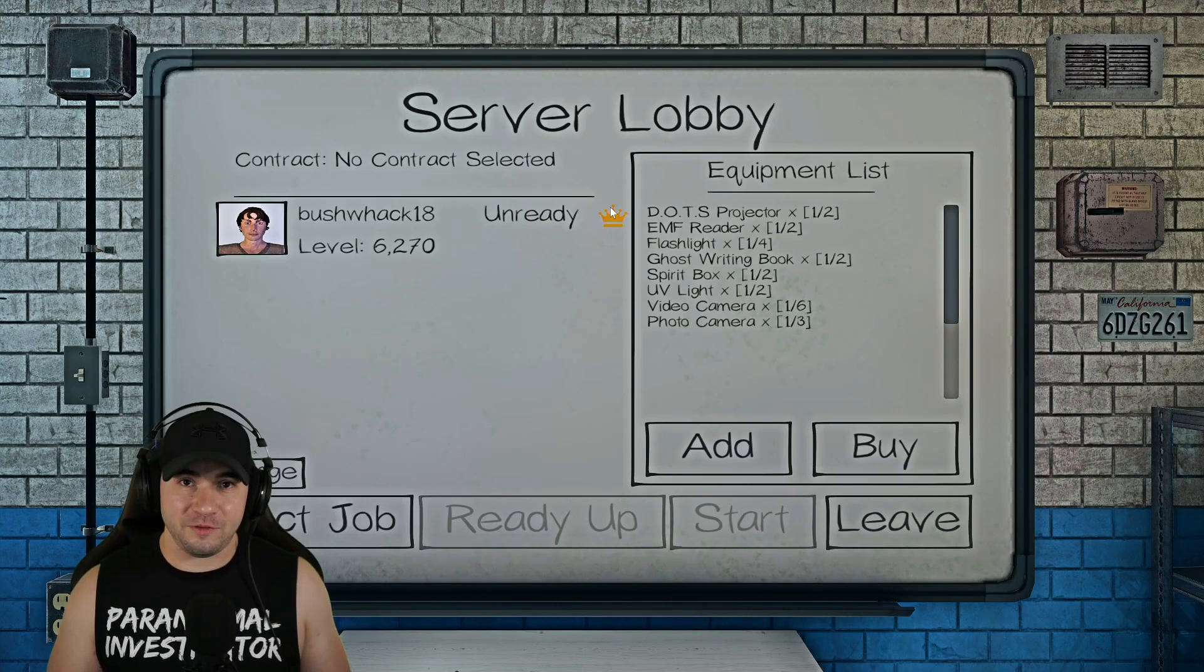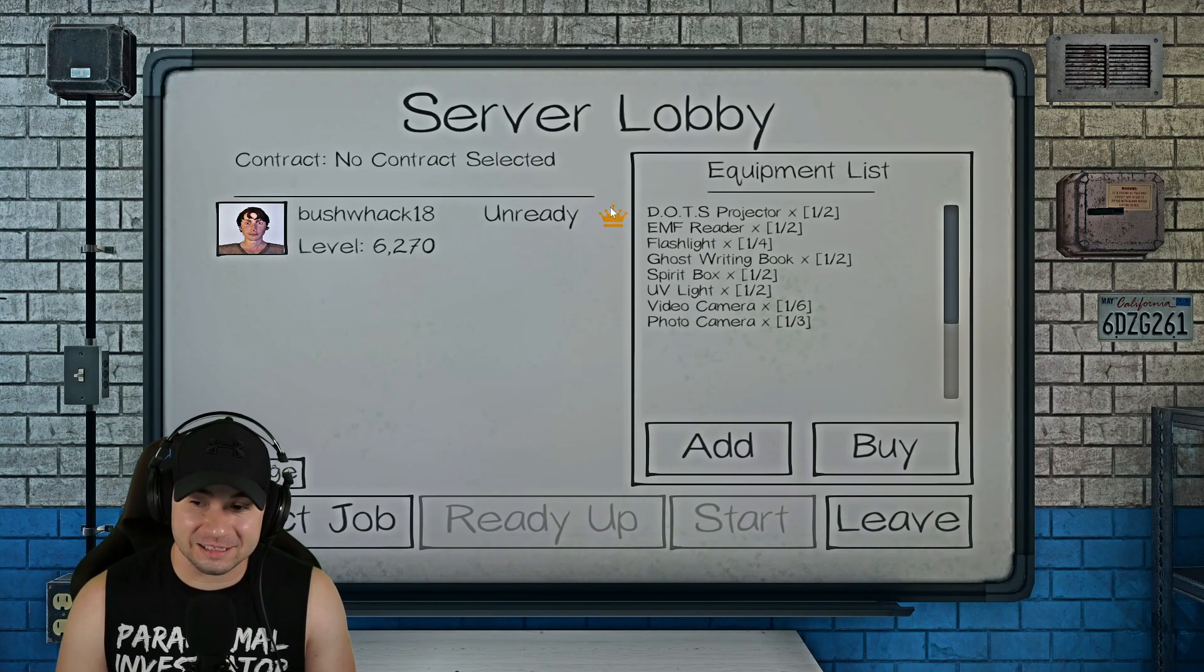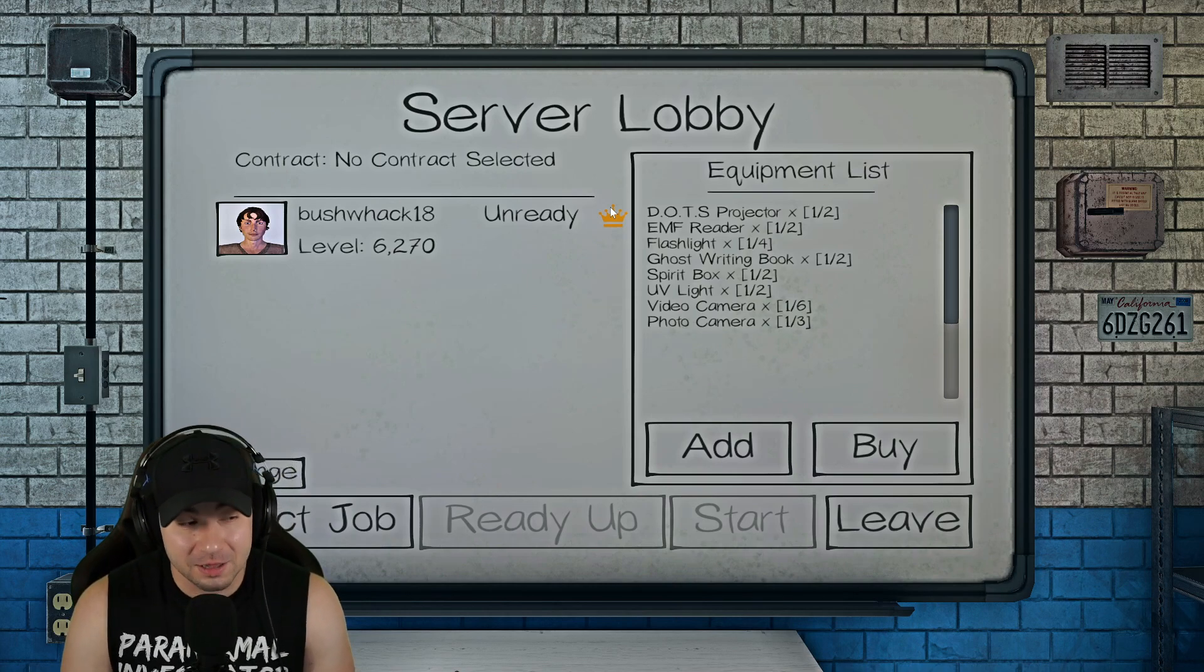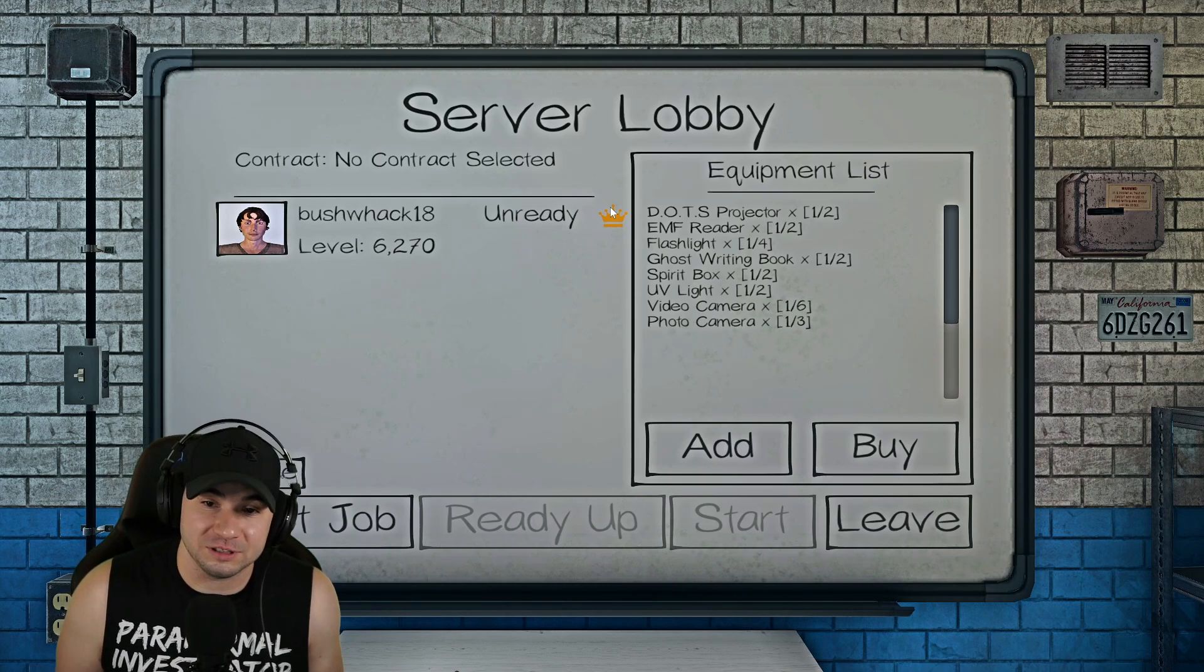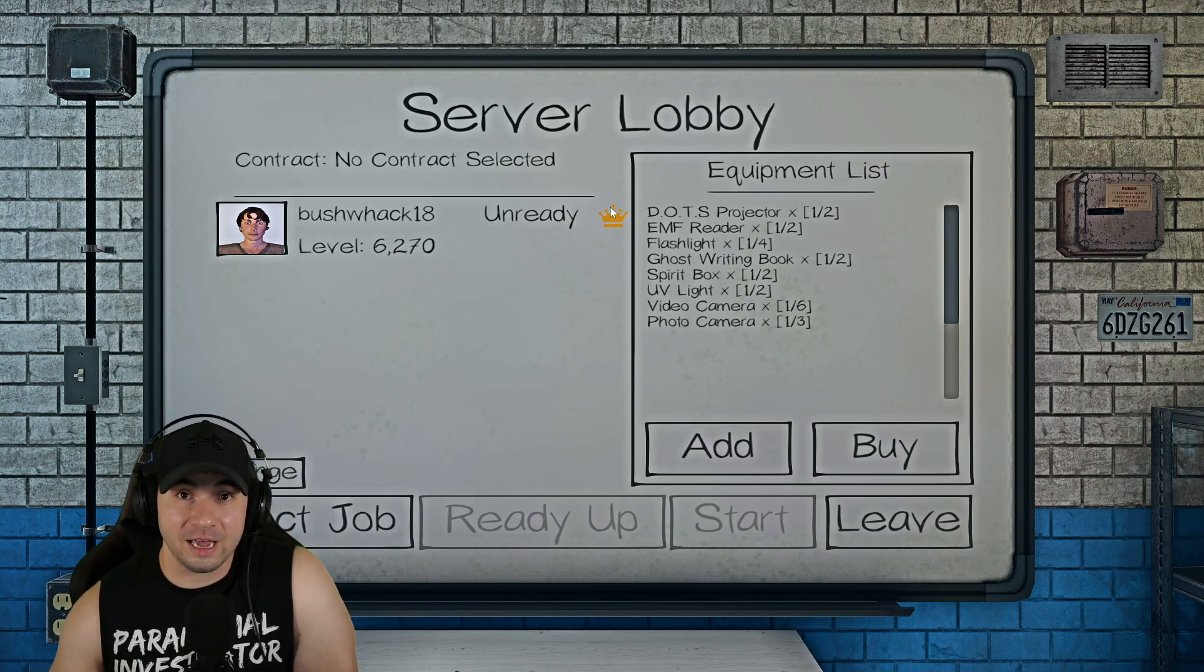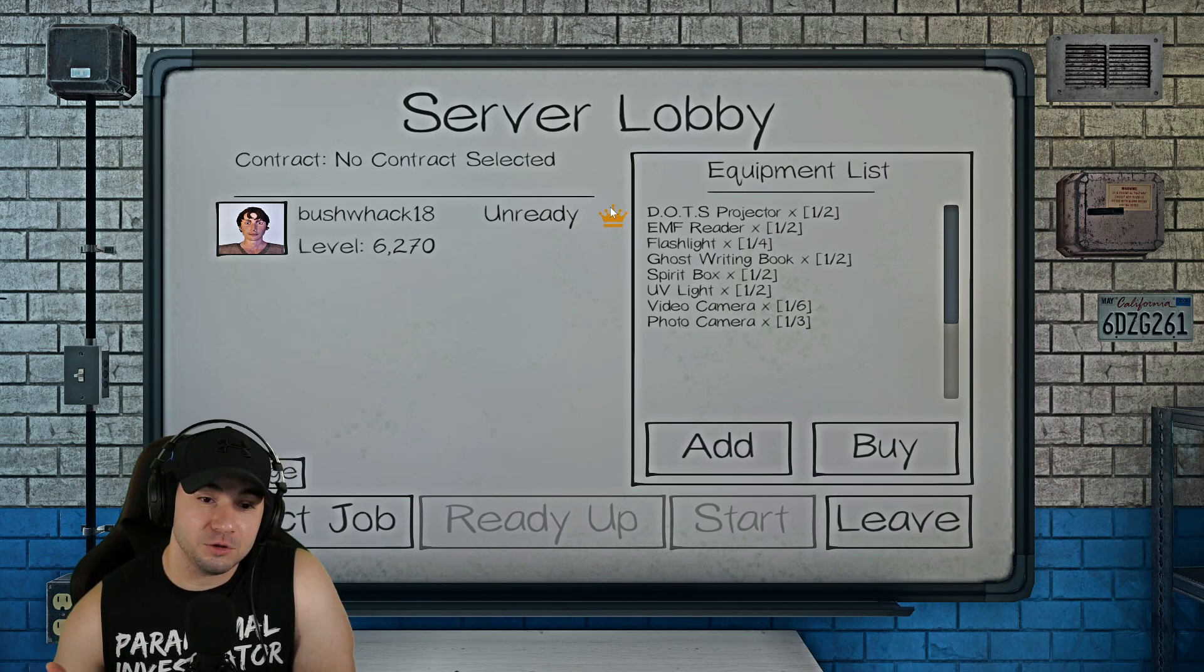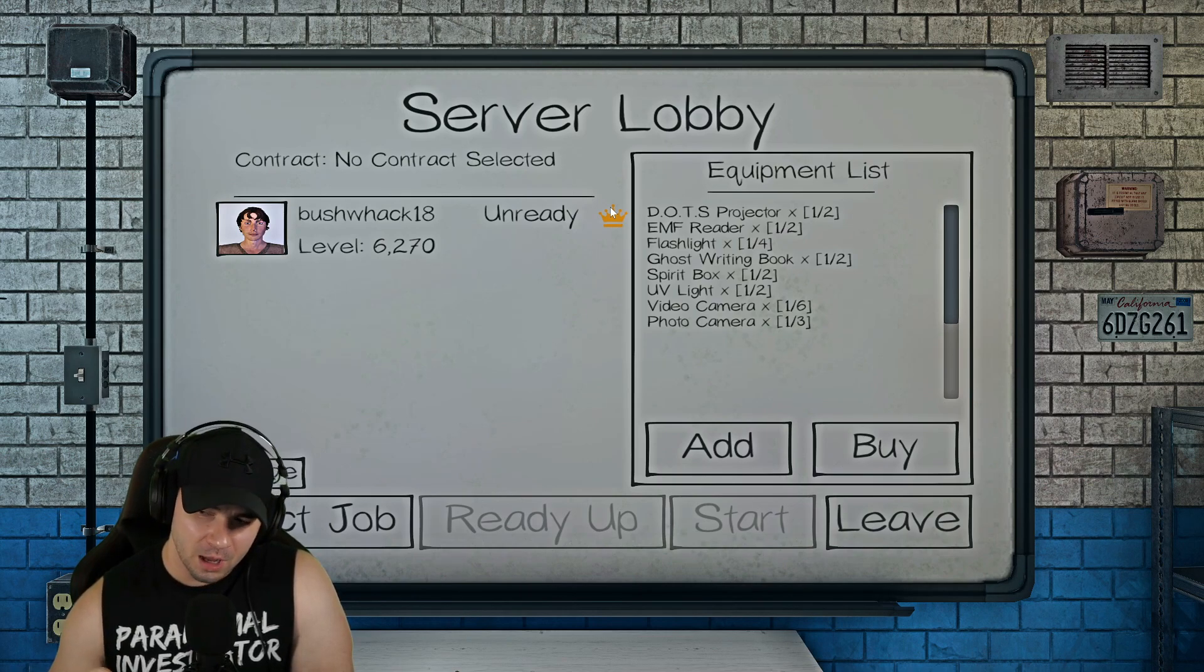Welcome back Phasmophobia fam. I hope you're having a wonderful day and this is a solo nightmare match where we examine the Revenant, the fastest ghost in the game and for a long time was the most feared ghost in the game. I will show you how to identify it on nightmare mode and how to deal with it so that you don't die. There's also a lot of other valuable things to learn so I hope you find that interesting and valuable.